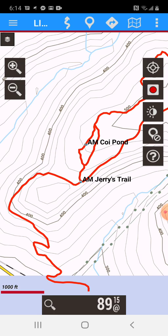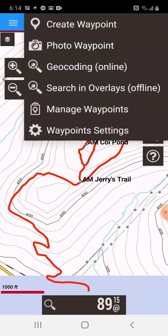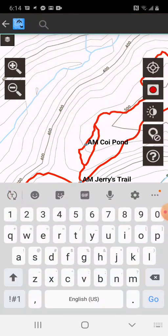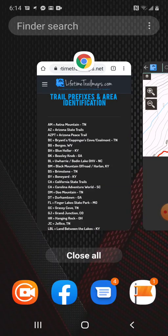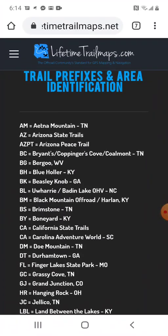Let's do that one more time and search a different one. We'll go to the waypoint icon, go to Search in Overlays. Let's go back to our list and search BS for Brimstone.